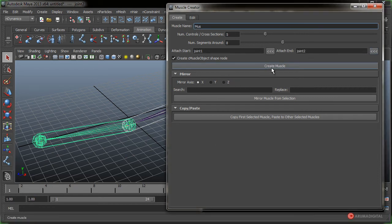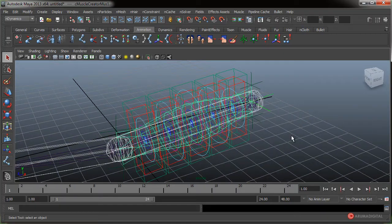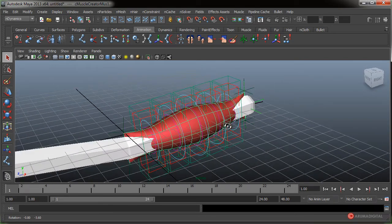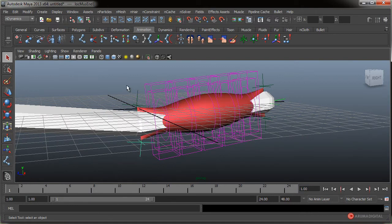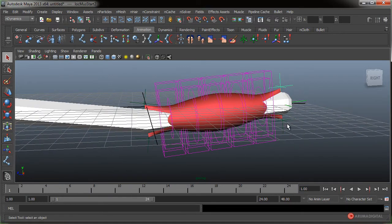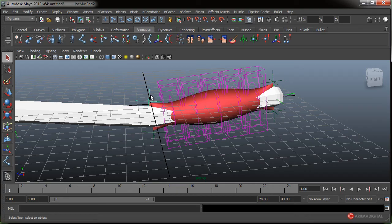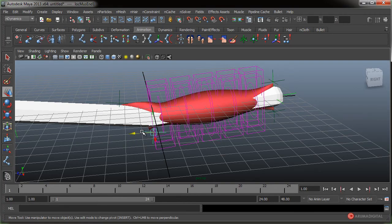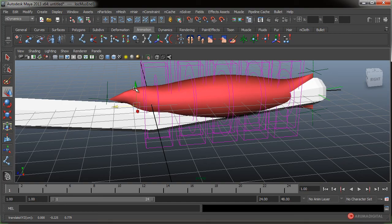Lo que vamos a hacer es pulsar en Create Muscle. Fijaros que se genera un músculo con unas características un poco más complejas que las que estamos acostumbrados a ver en el músculo simple. Vamos a pulsar la tecla 5 para entrar en el modo de sombreado. Para ajustar cuál va a ser su punto de inicio y de fin, además de las opciones vistas, podemos seleccionar los locators. Fijaros que tiene cuatro locators que van a controlar los cuatro extremos de ese músculo.